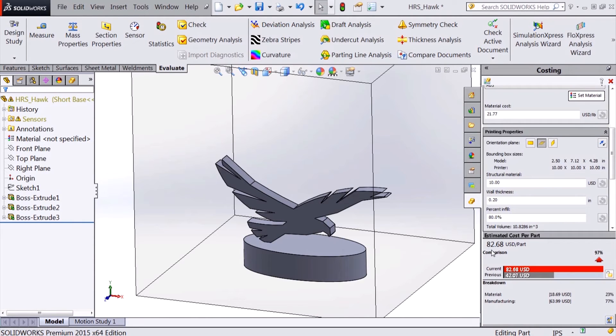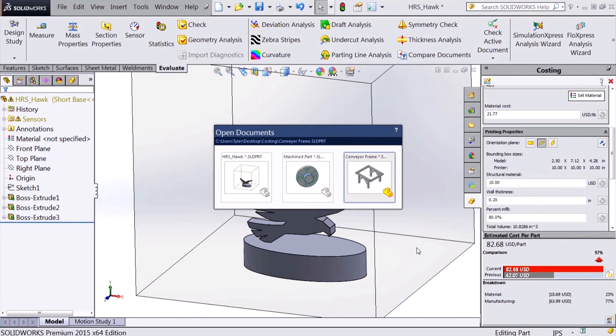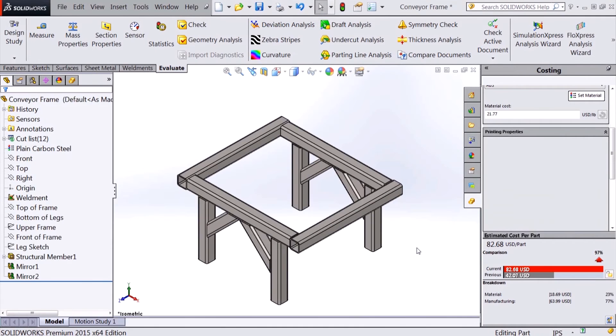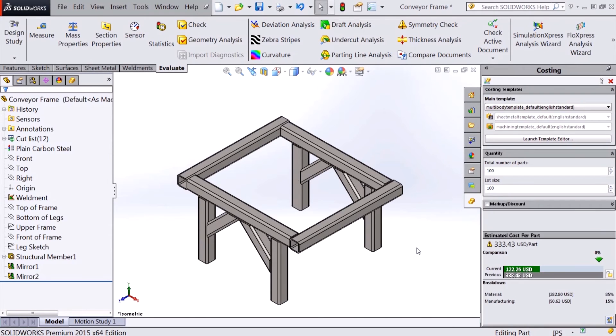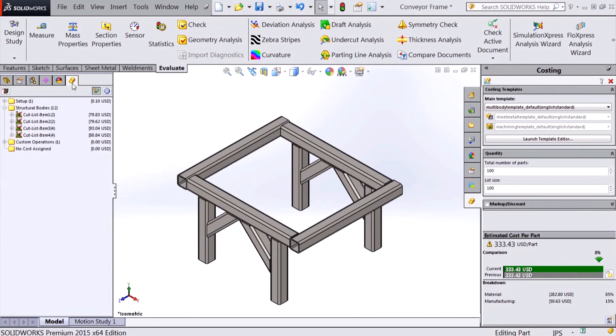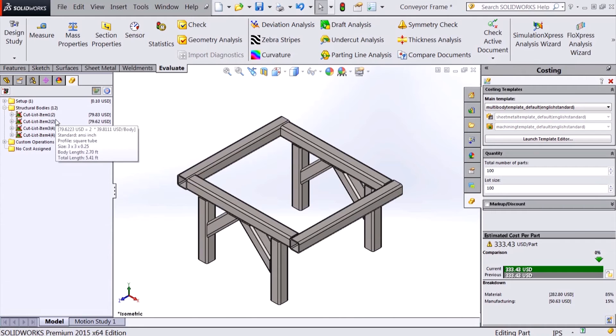Another new manufacturing method in SOLIDWORKS 2015 is weldments. Costing will now provide cost estimates for structural members. In this multi-body frame, we can see that it is split into individual cut list items.